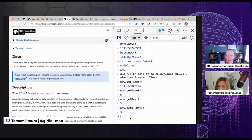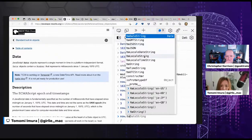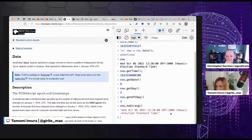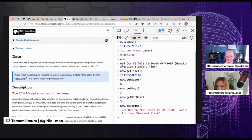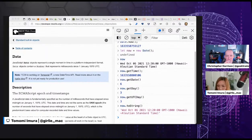There are also string methods. So now.toString() gives a slightly friendly format — it spells out Wednesday, October 6th, with the current time — but it's in my local machine's local time and local settings. So it gives you the U.S. standard of month/day/year. It's really about the browser setting since this is running in the browser.